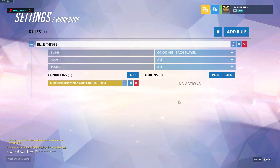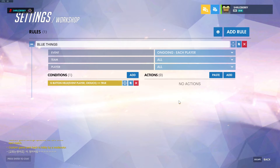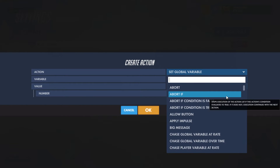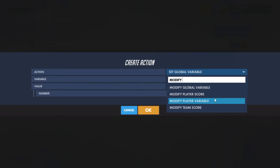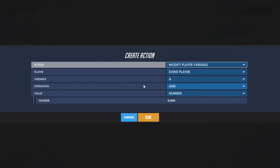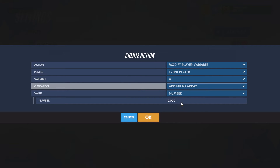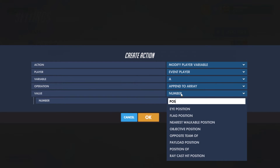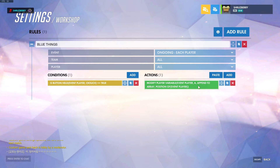We don't want to override our data that we already have, so we're going to use a function called 'Append to Array.' To implement this, you have to go to 'Modify Player Variable' of the event player — we'll use variable A for all our effects. In the operation field, replace it with 'Append to Array,' and then we need a value. In our case we need the position of the player at the current moment so we can remember it, so let's type in 'Position of Event Player.' This will store and continue to store positions of the player as we hit crouch.